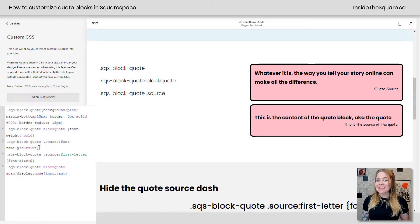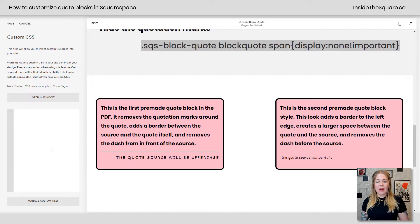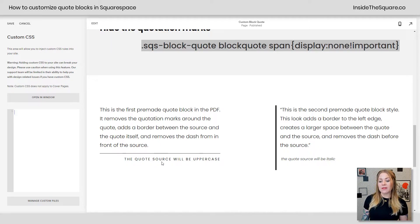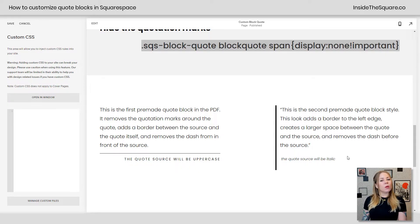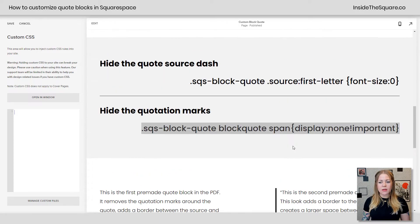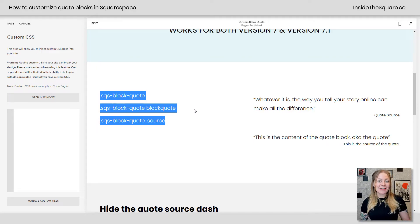Before we call this done, I want to share two pre-made quote styles that I think you'll find pretty awesome. I'll remove the code we added so you can check these out. This first style removes the quotation marks, adds a border between the quote and source, and makes the source uppercase. The second one adds a line on the left and makes the quote source italic. Both of those are available for free at insidethesquare.co/quote. If you want to customize your own way, these three code names are listed in the description below.